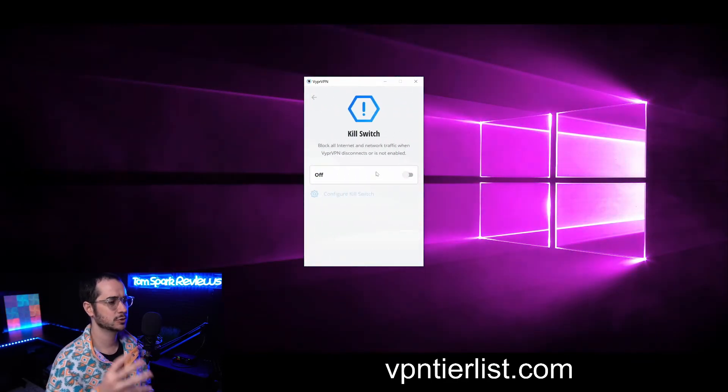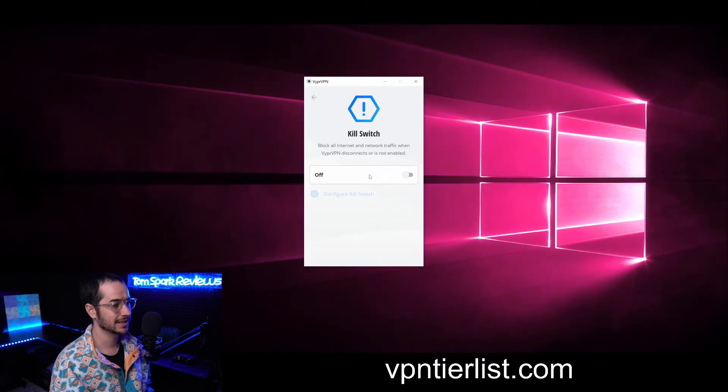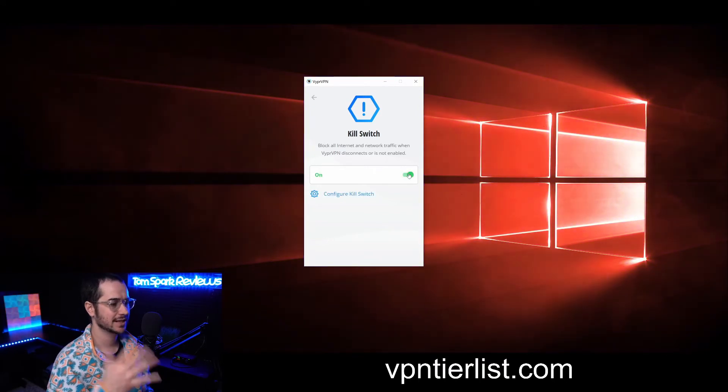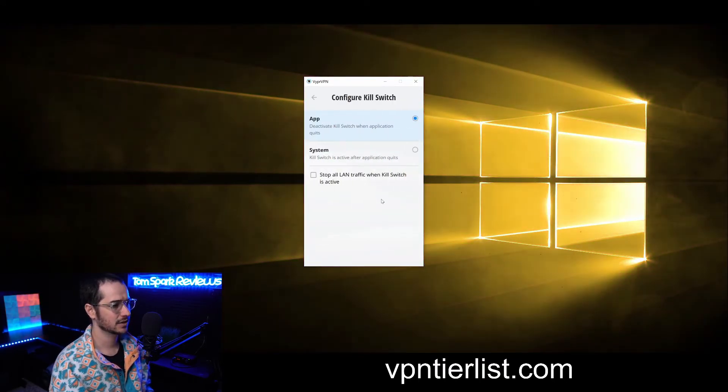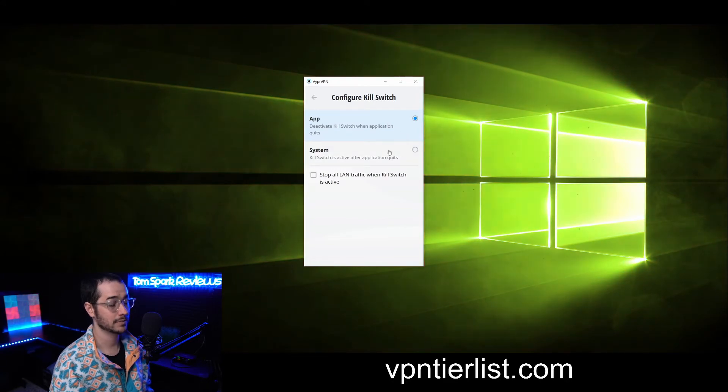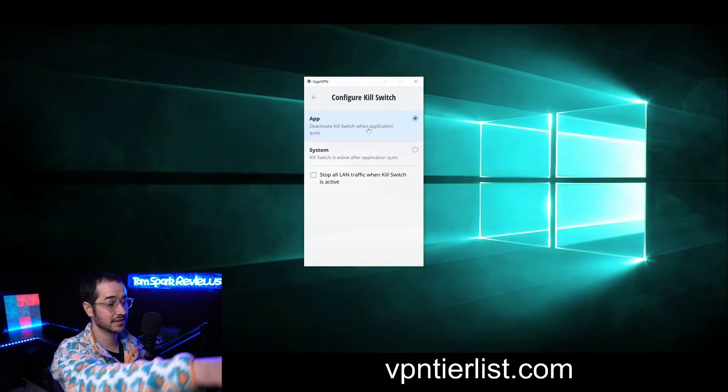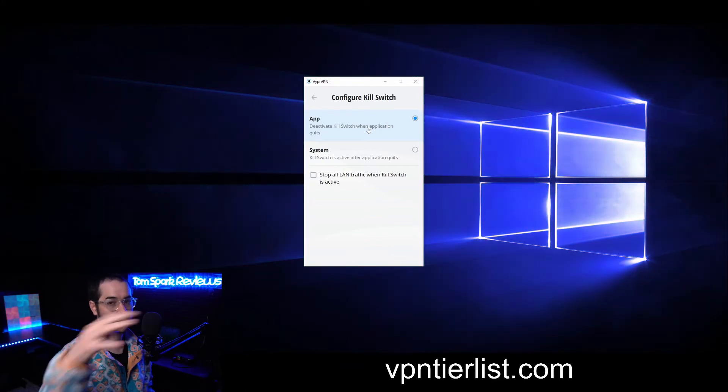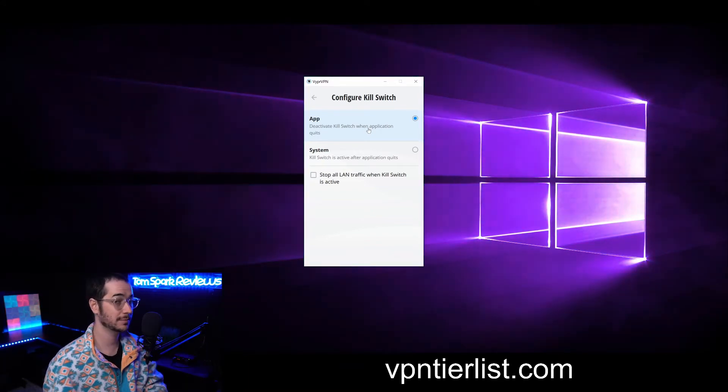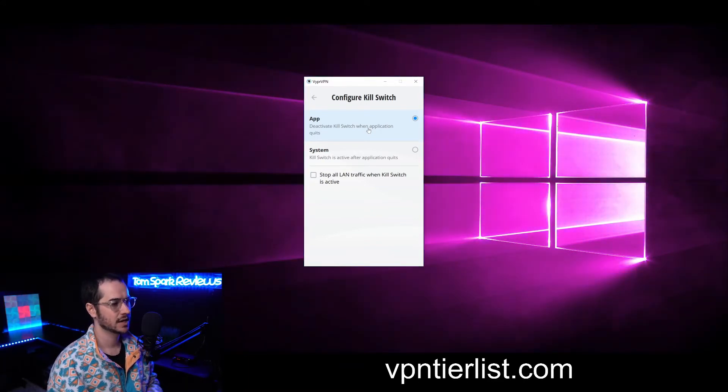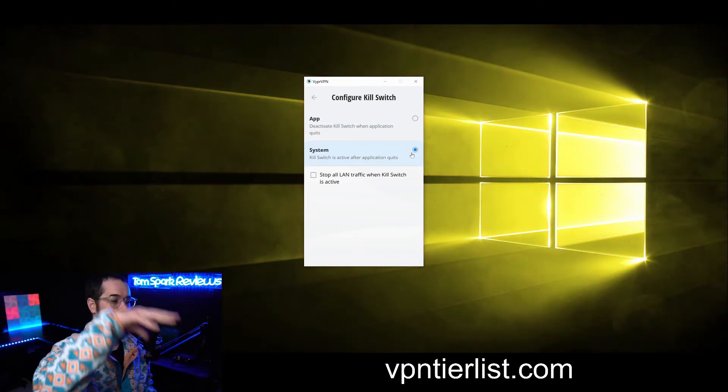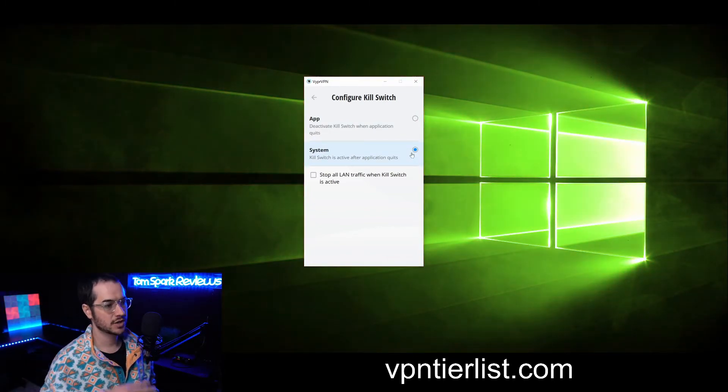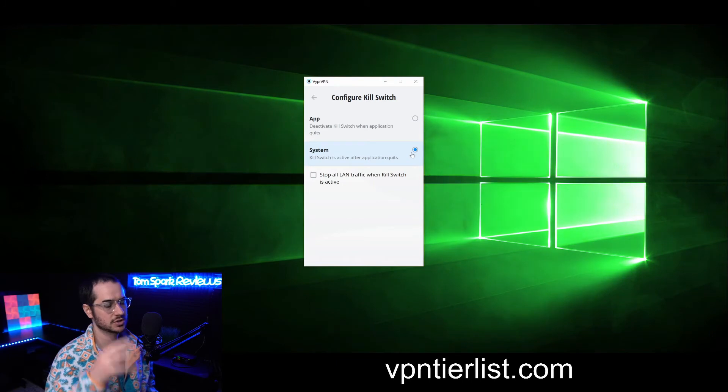The kill switch is going to prevent any network traffic from leaking if there's any disconnections or errors like that, and you could configure it as well with a couple more options here. This will deactivate the kill switch when the application quits. So if you get rid of Viper VPN and you just want to use no VPN, it's not going to kill your internet. And this kill switch makes it so if you don't have Viper VPN on, you're not going to have any internet on your computer which ensures you're always staying protected. So that's also a cool feature to configure.